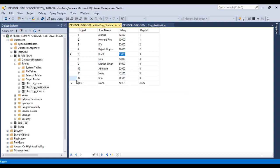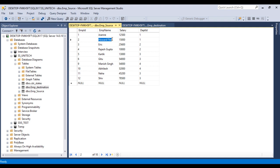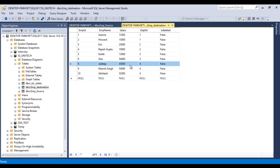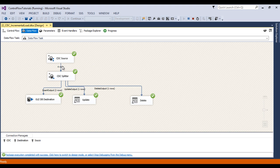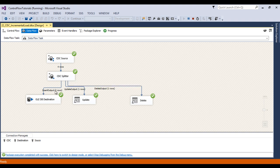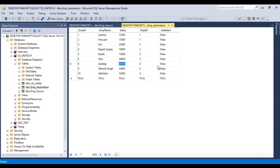So once our package is executed, rows 11 and 12 will be moved to our destination table. The employee name update from 'Howard' to 'Howard Five' will be applied, and for ID 8 in our destination table the is_deleted flag will be set. We are getting four rows from CDC source. After CDC Splitter it will divide into: two rows for insert, one row for update, and one for delete. Now go back to SSMS and refresh the destination table by pressing Control+R.